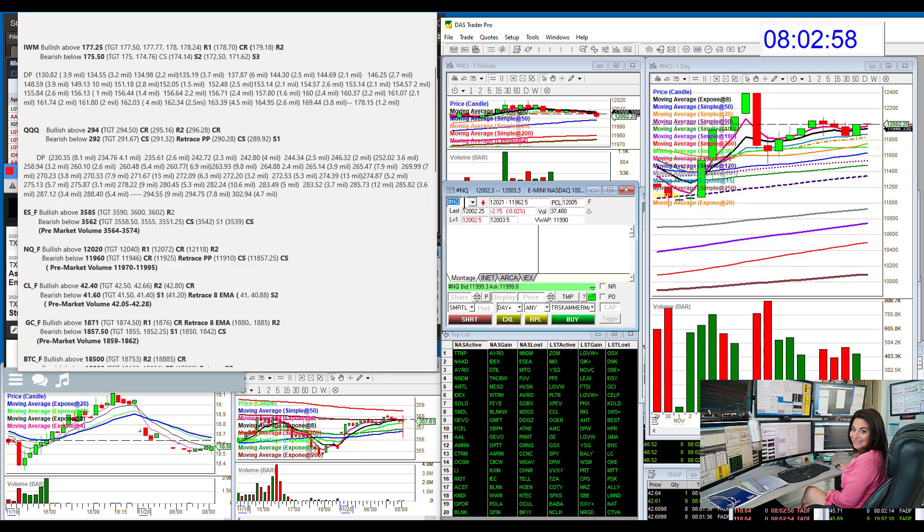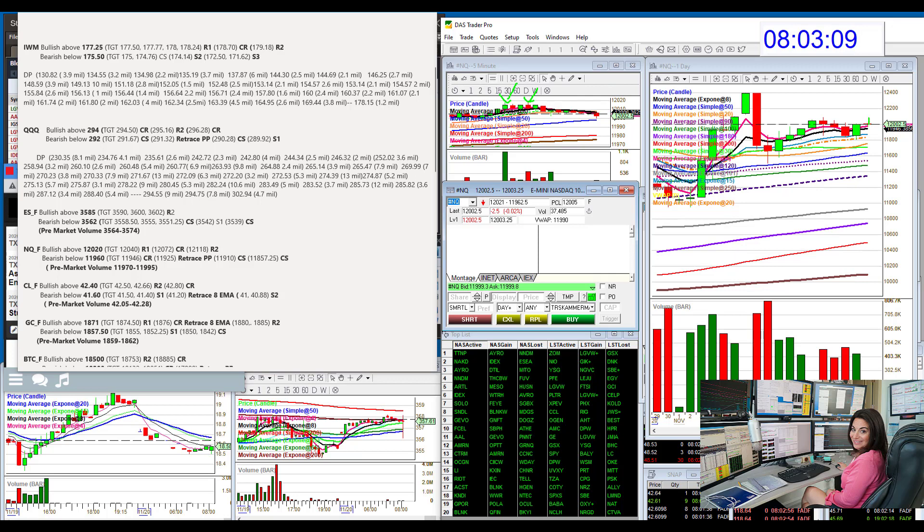The NASDAQ futures bullish above 12,020. You can see we've tested it two times here. Unable to go above that. So if we do go rip-roaring above that, if not, we'll most likely come on down.